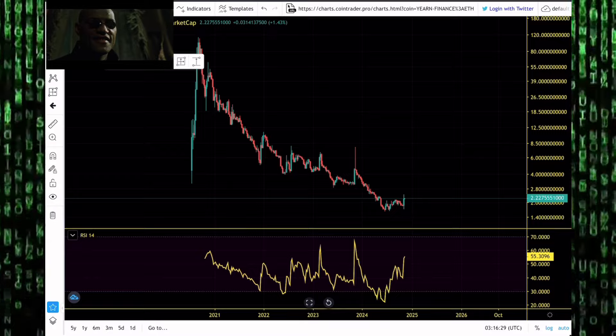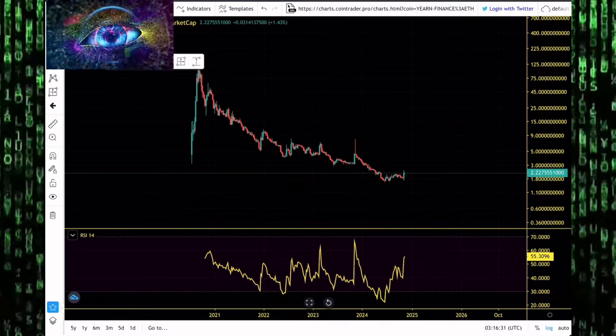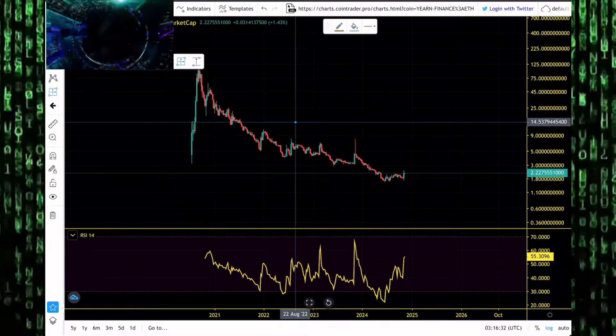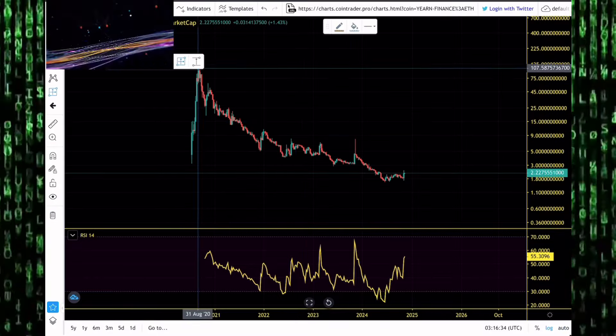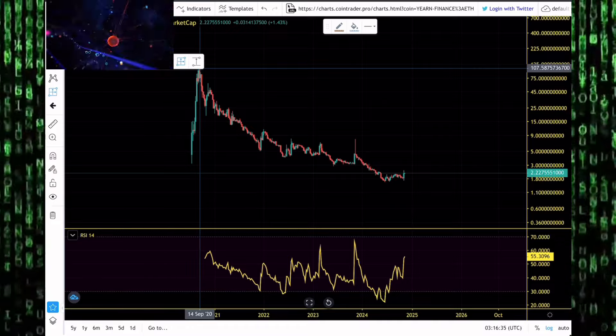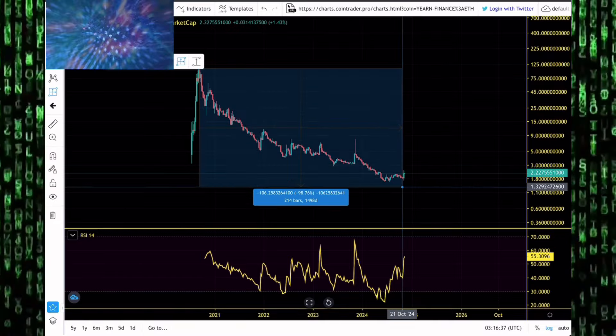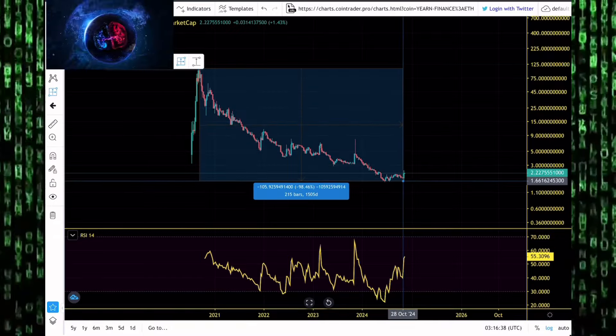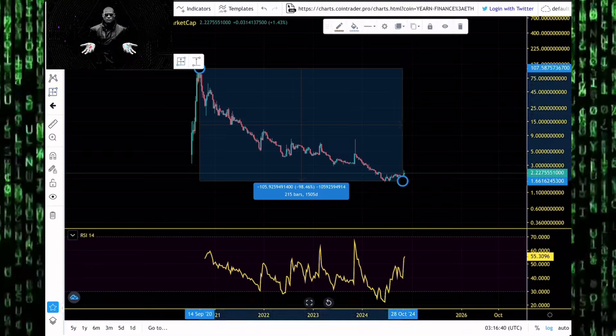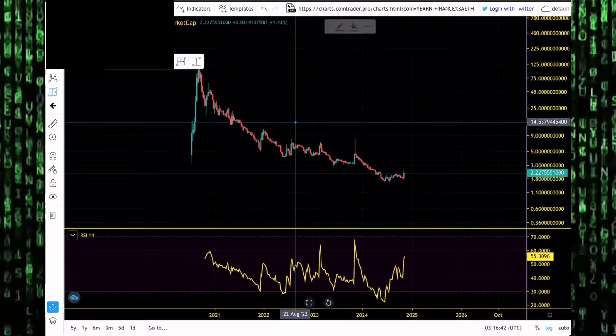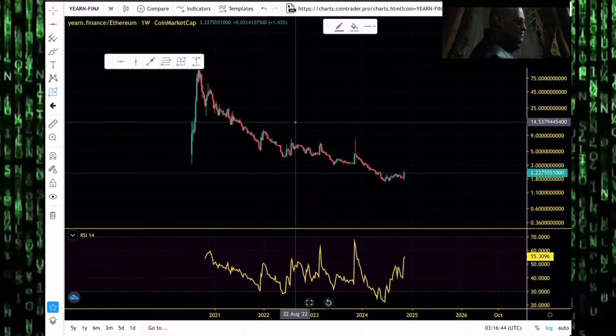From our current trading level to get to that 0.42 level, Yearn Finance will need to rally up by around 384% against Bitcoin. Against Ethereum, similar pumps should happen. We should see an outperformance with Yearn Finance against Ethereum. It has been dumping to goblin town since 2020 against Ethereum.